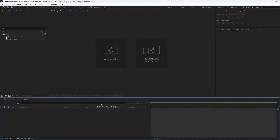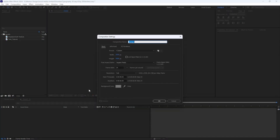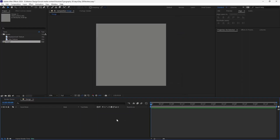I'm going to start by making a new composition and I'm going to call it 'design'. The width and height is set at 9020 and the duration is six seconds, which is fine, and I'm going to hit okay.